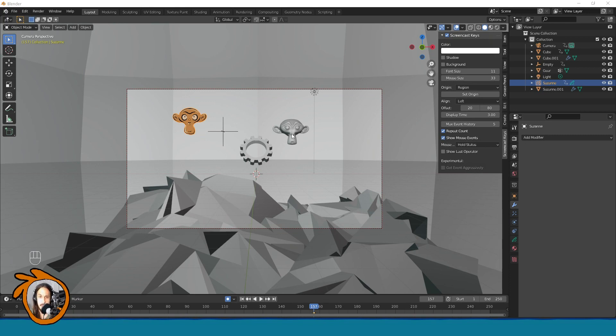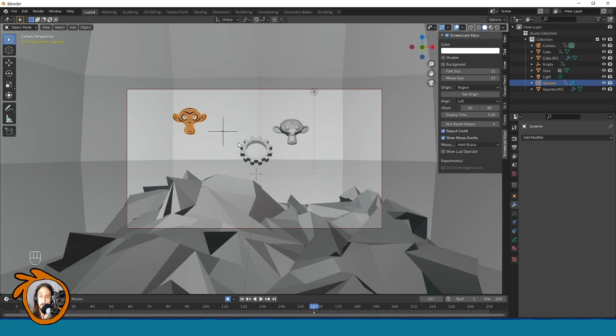So I have here a little scene with a grease pencil Suzanne and also some 3D objects. In order to understand all the complexity here we will first need to do it on the flat 2D object.